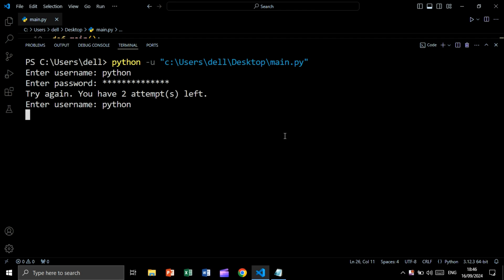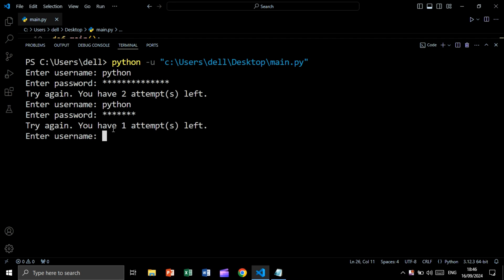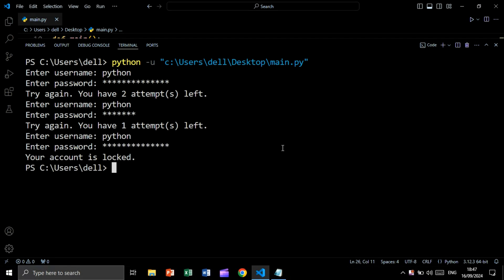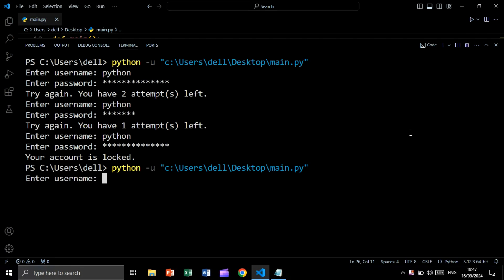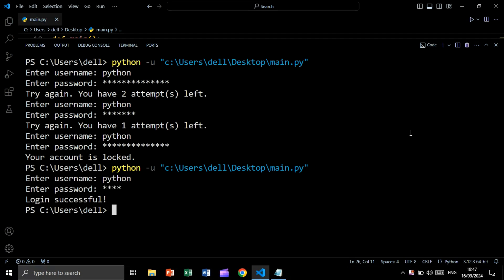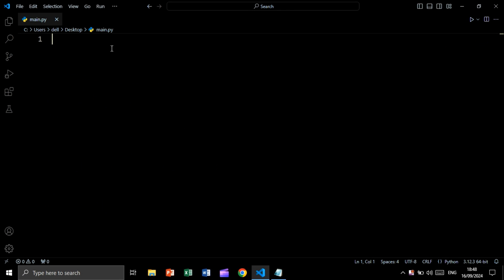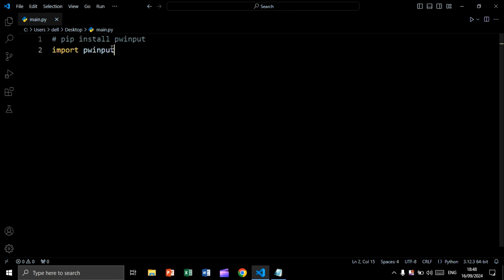We enter username 'Python' and the wrong password again — we get 'you have one attempt left'. Enter 'Python' and the wrong password once more and we get 'your account is locked'. Now let's run again, write the correct password, and as you see we are getting 'login successful'. So let's start building this simple project.